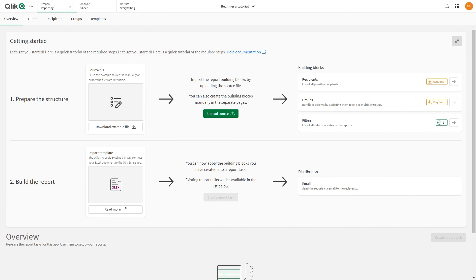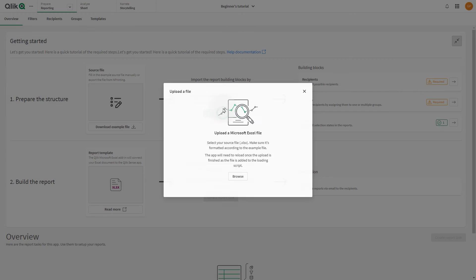Now you can continue with the report design, or you can save it and schedule it using the Qlik Cloud reporting features. And that concludes this video. Thanks for watching!